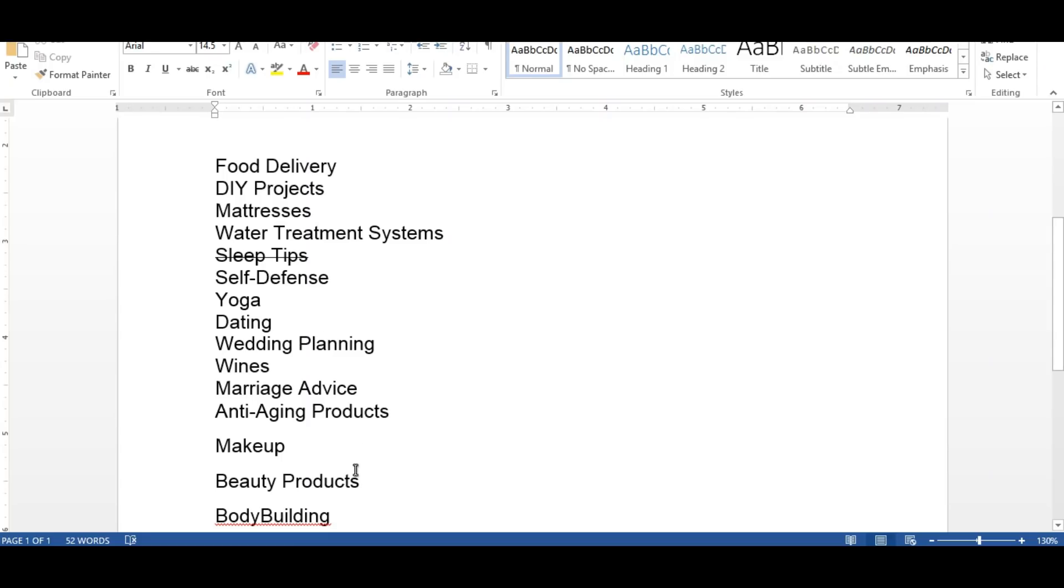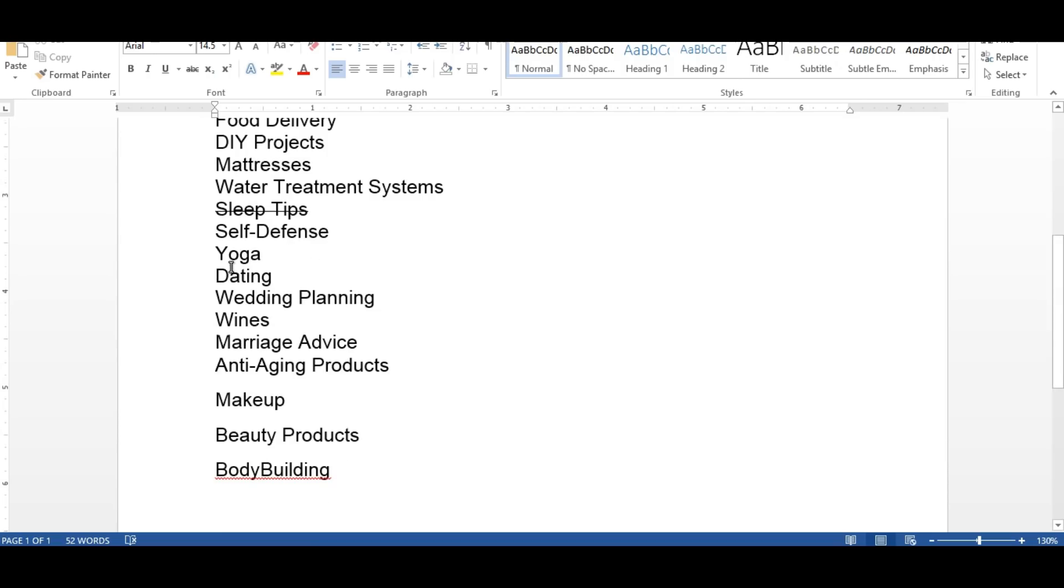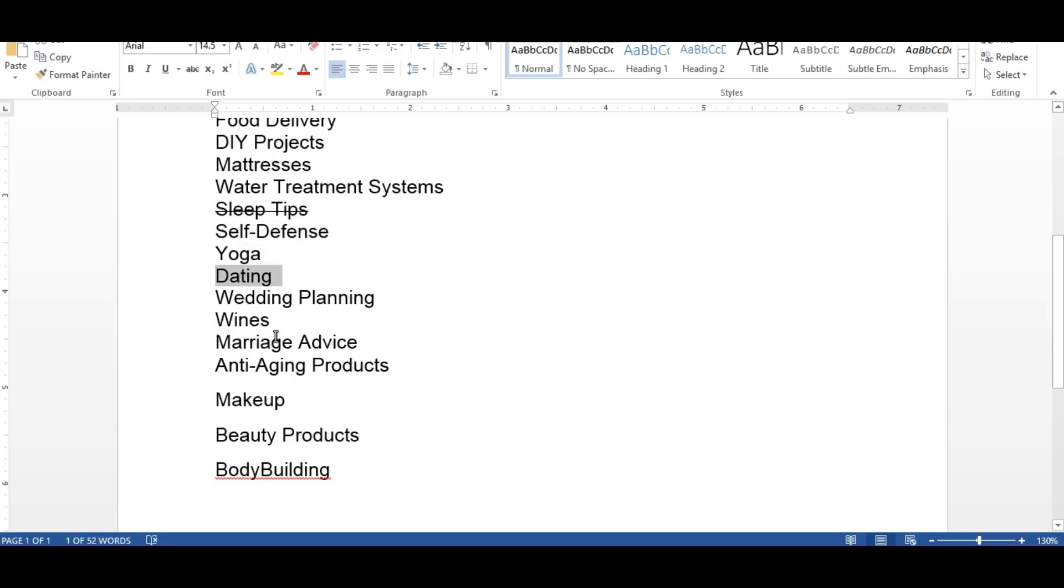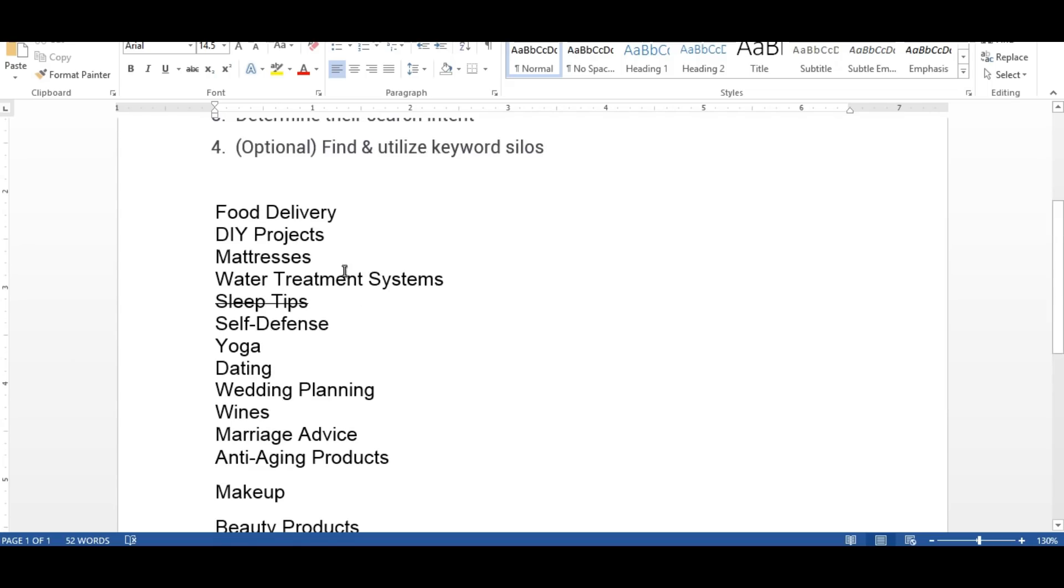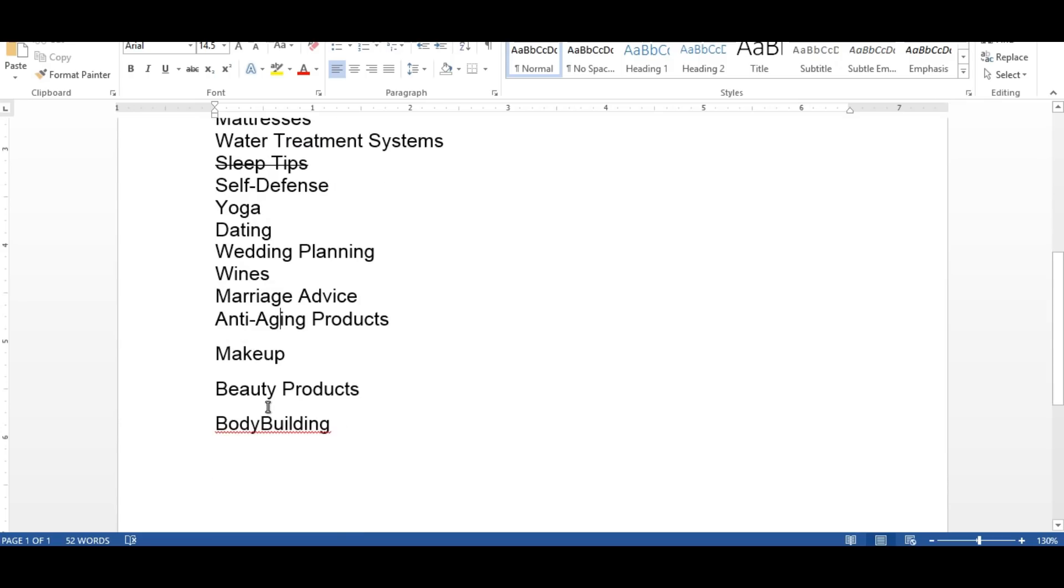I'm going to move to the next idea of what we're going to check. Let's check dating, anti-aging products, or marriage advice. If it's not for the video, I'm going to check all these keyword ideas in much deeper.